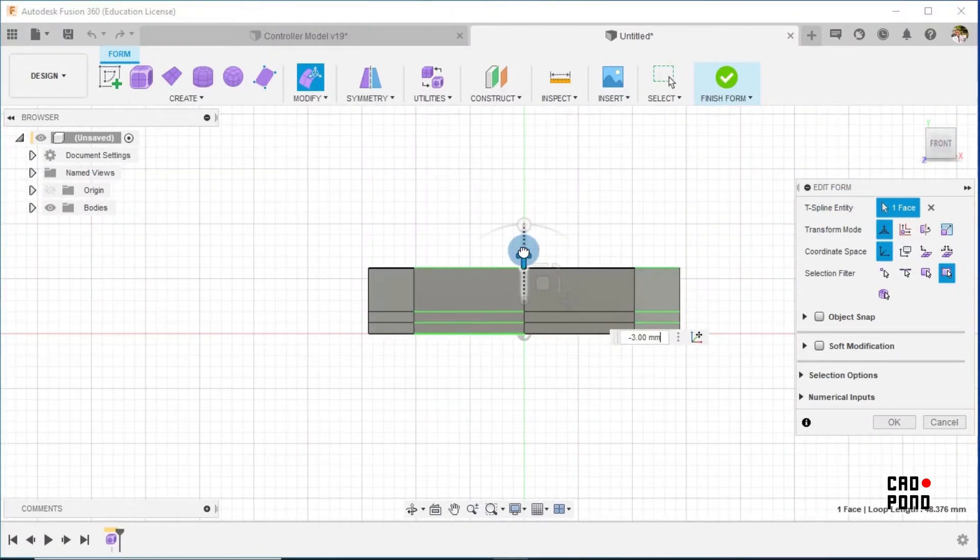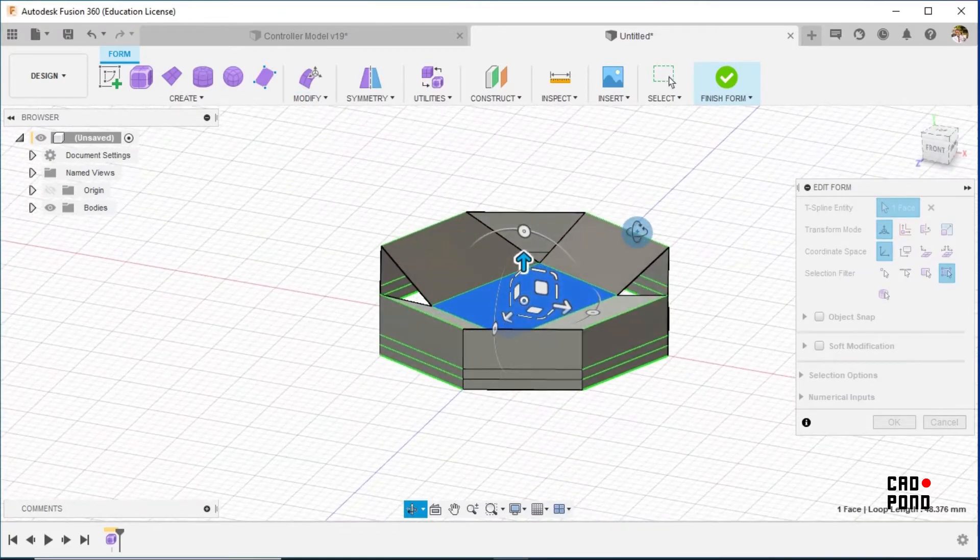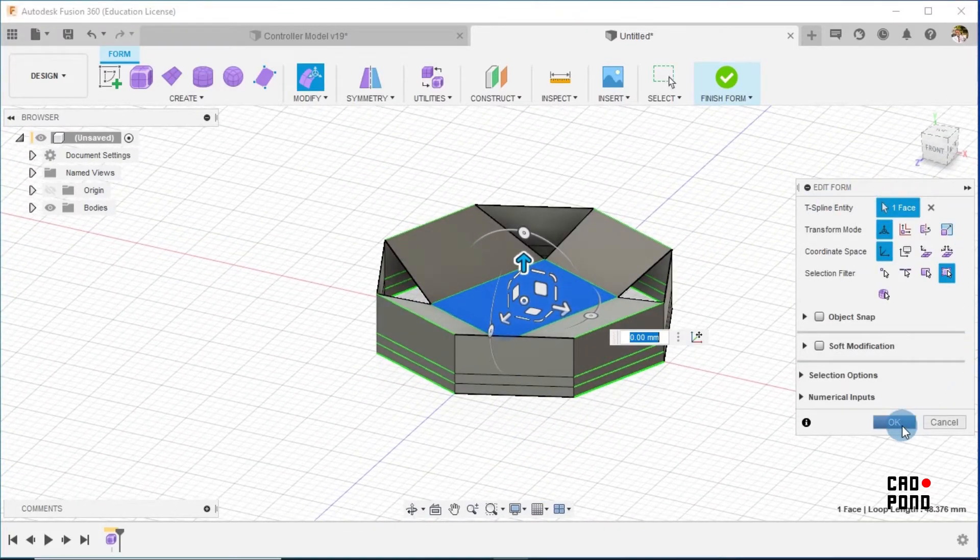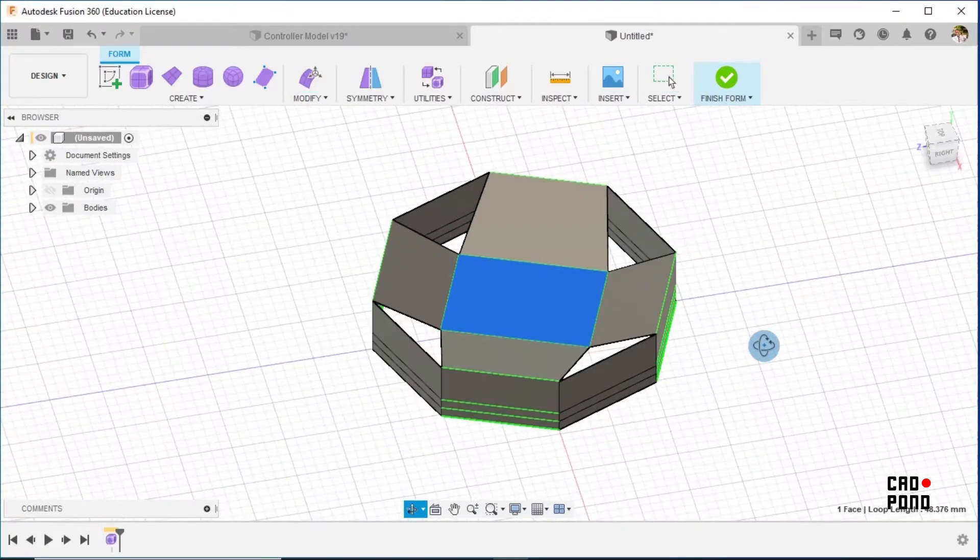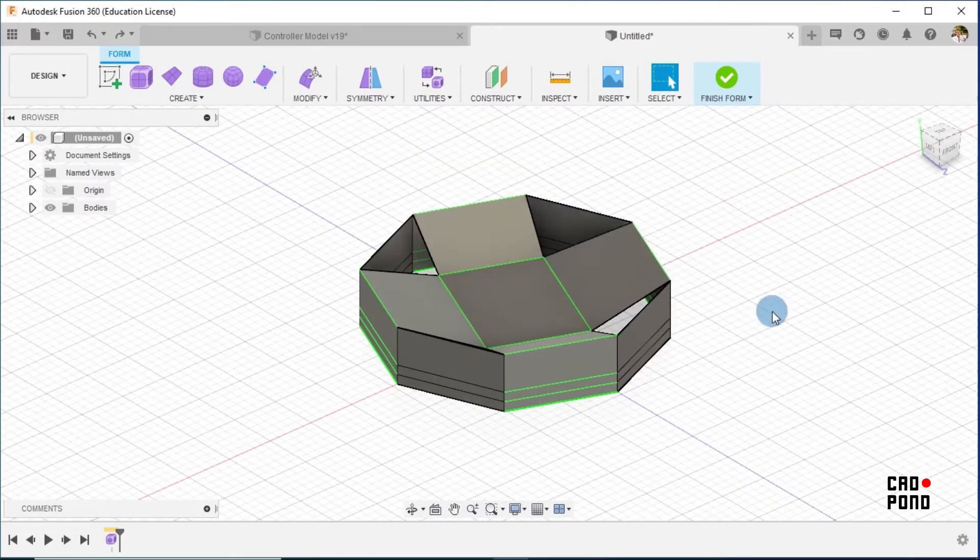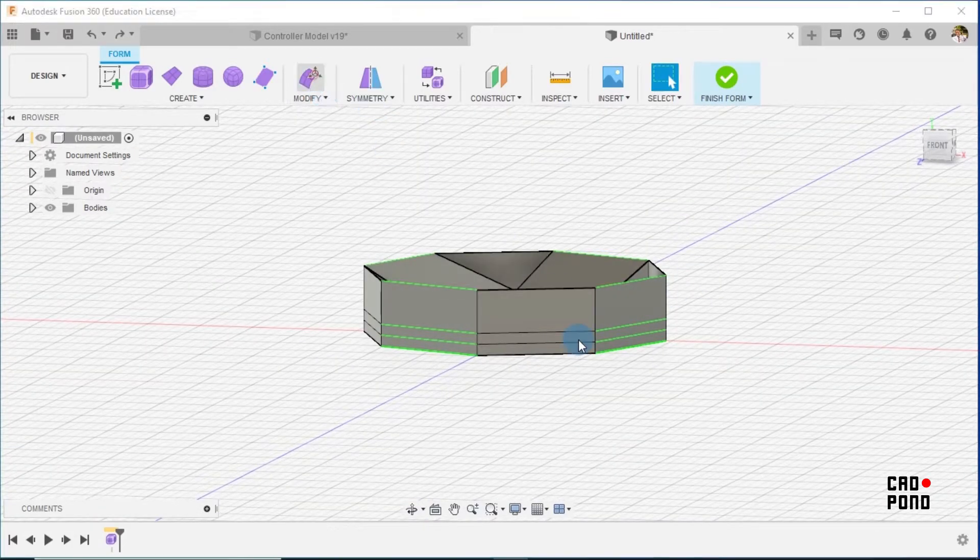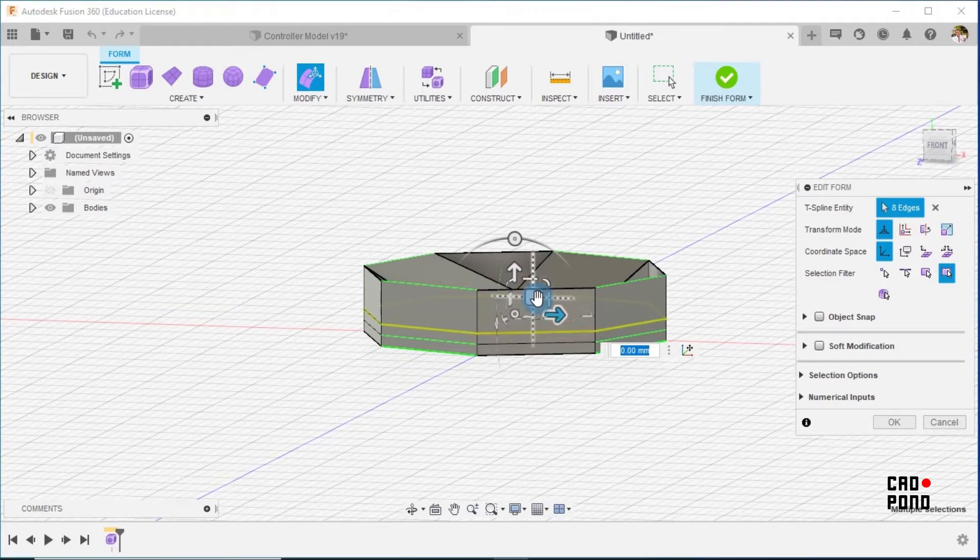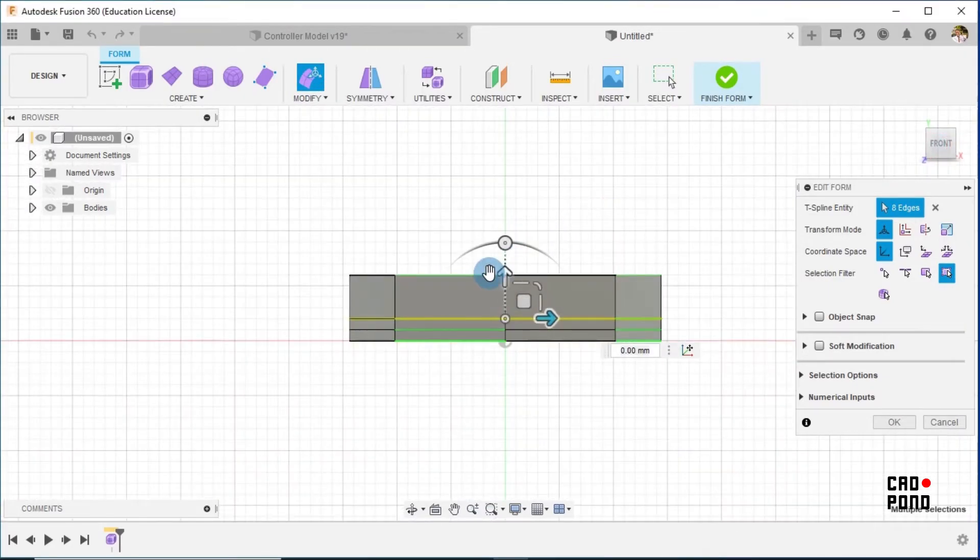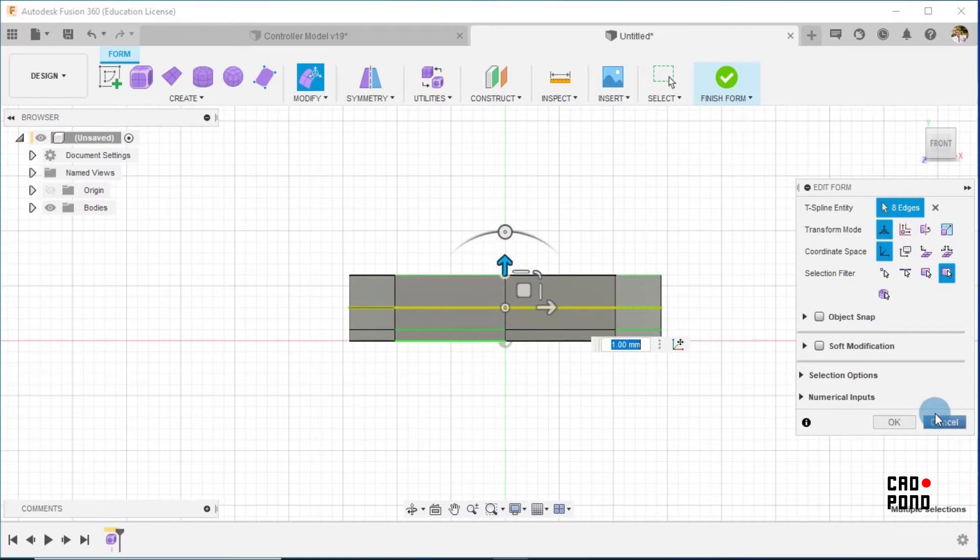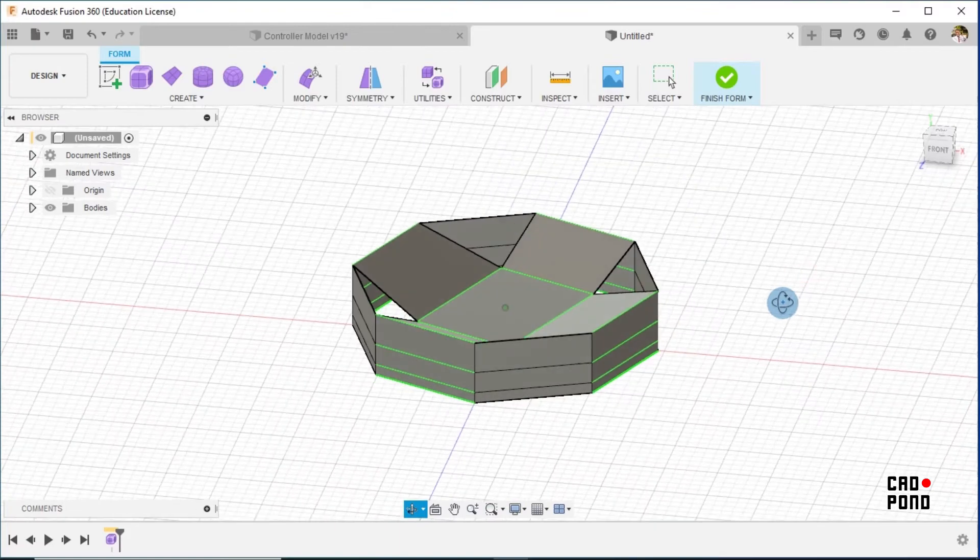And then I go to Modify. This middle face, I go to front view and just drag it downwards. I'm not really sure how much I should drag it, but I guess three millimeters I think it should be enough. Yeah, so we use that. And then this, so I'll move this up right now. Double click on this and take it up just a little bit.